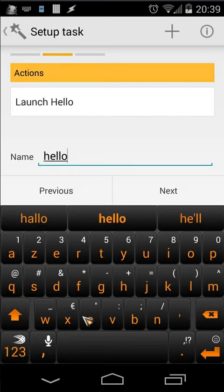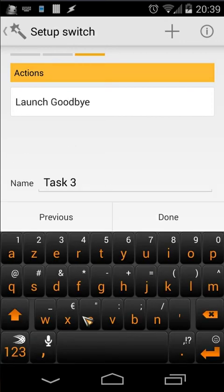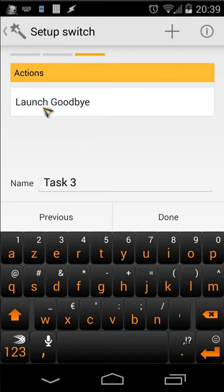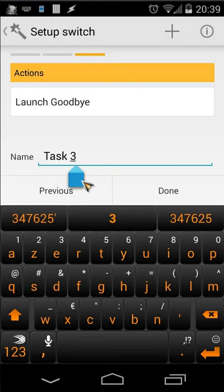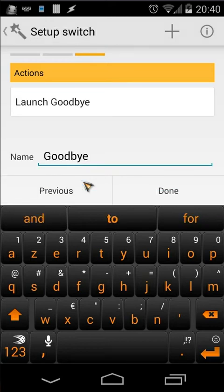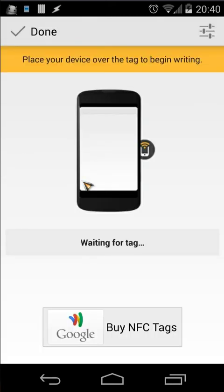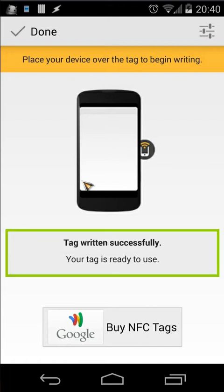Let's change the name — 'Test Three' becomes 'Hello'. Click Next. The second time I use that NFC tag it will do Goodbye, so let's change that name too. Click Done, then write to the NFC tag again — it's written successfully.